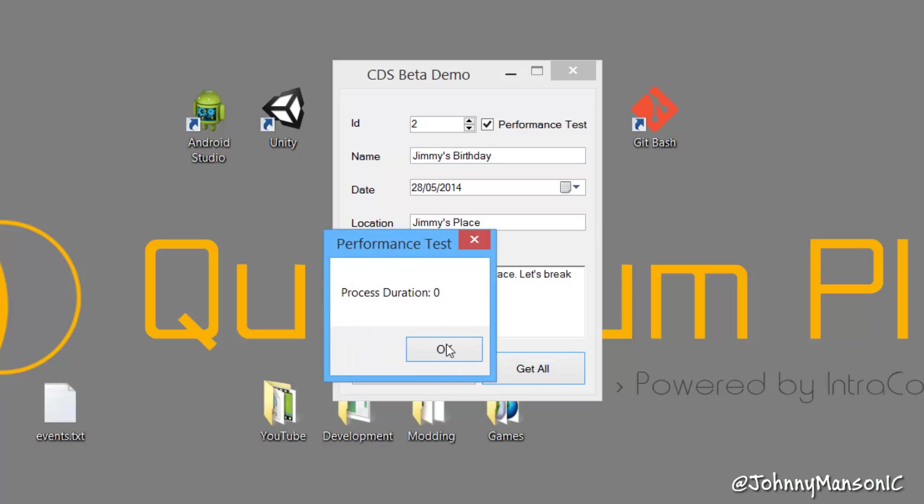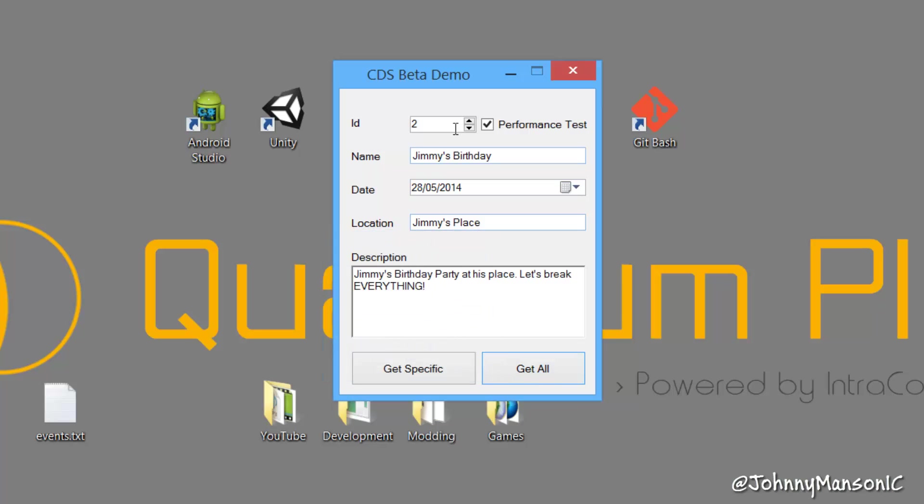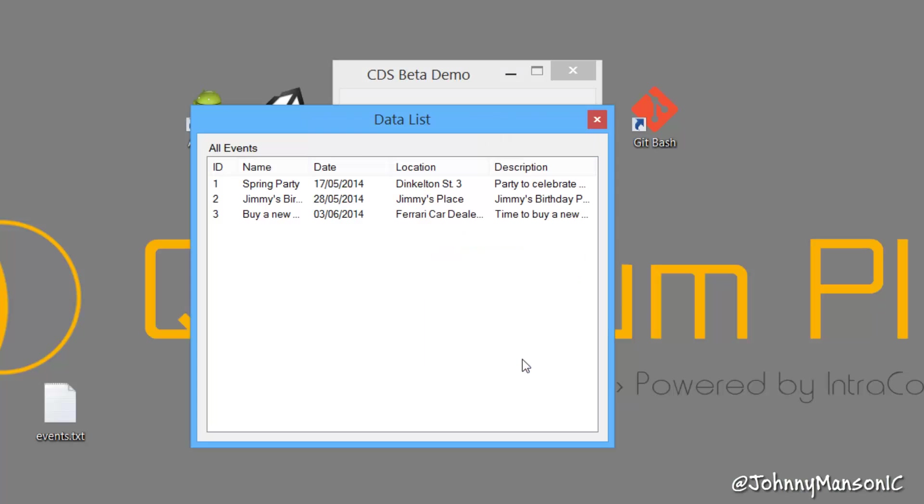Now, getting everything takes also zero milliseconds, because it's just three entries, really. It's nothing. And now we can also get all.